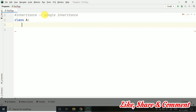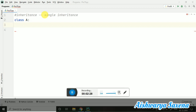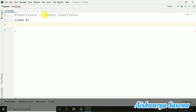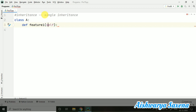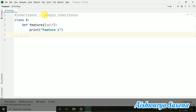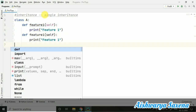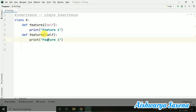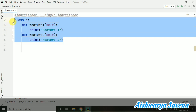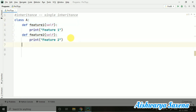Here I am with class A. When we are talking about single inheritance, that means we will be having a single class which is giving its property to another single class. I am just taking a normal method — feature. Let's make it feature 1. Here I am just printing feature 1. Now I am going to create one more method — let's name it feature 2 — and I am printing feature 2. It will be easier to understand that it is another method.